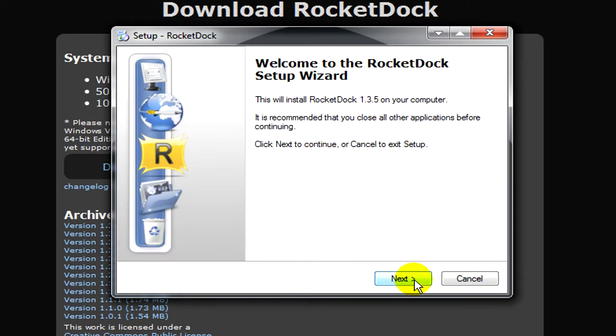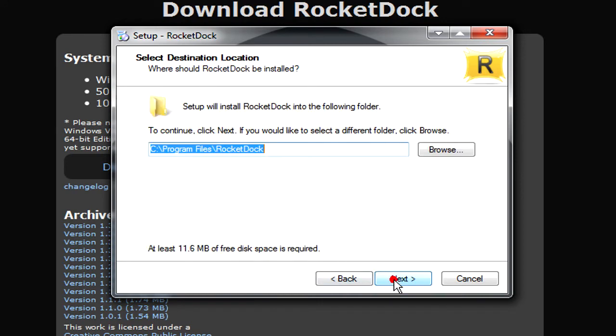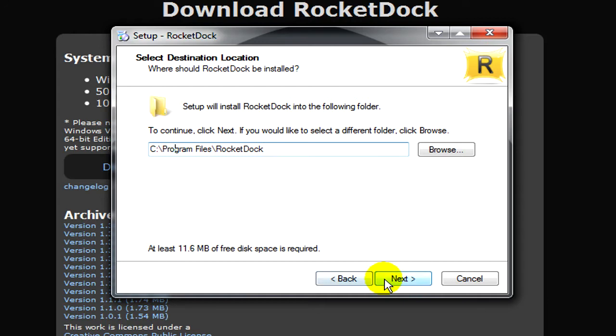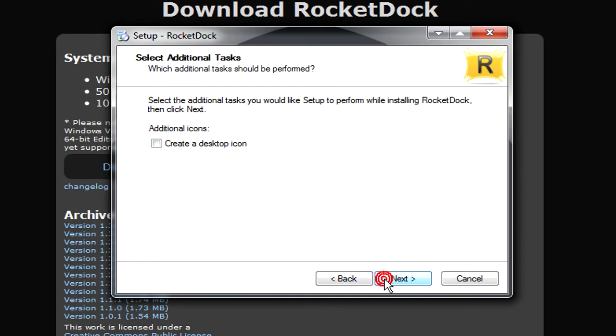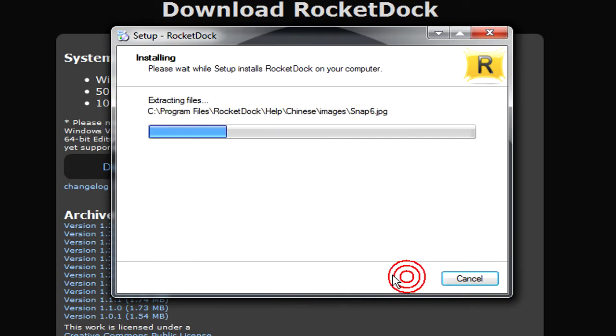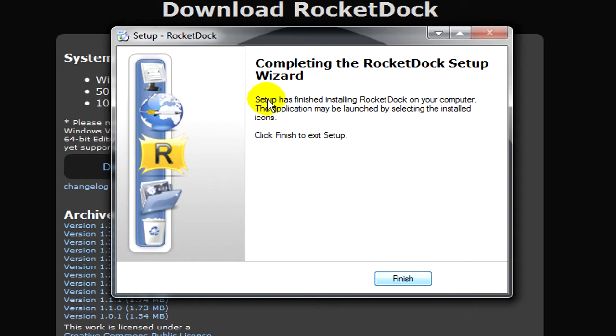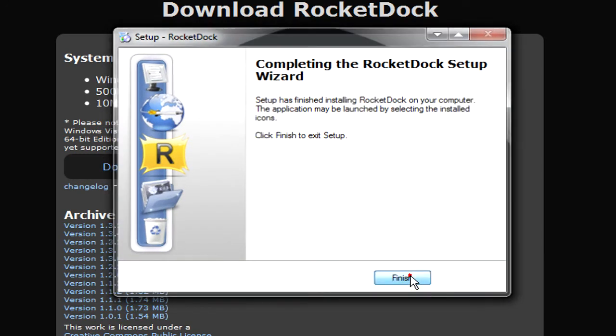Click on next. I accept the agreement. Next. Choose where you want it to be installed. Then click on next. Create a desktop icon if you wish. Click on next and install. After that's done just click on finish.